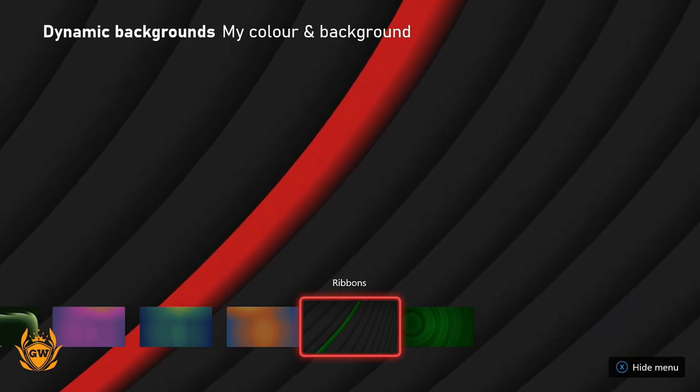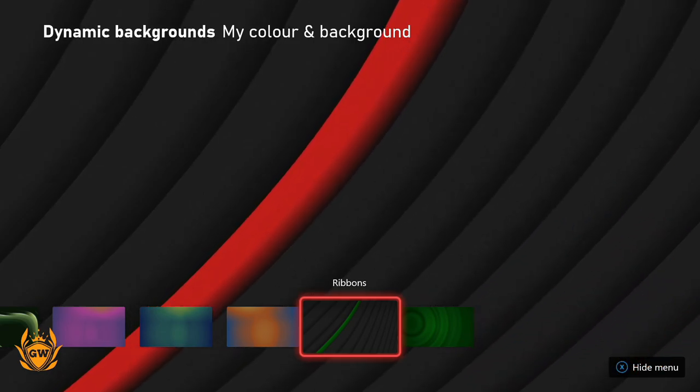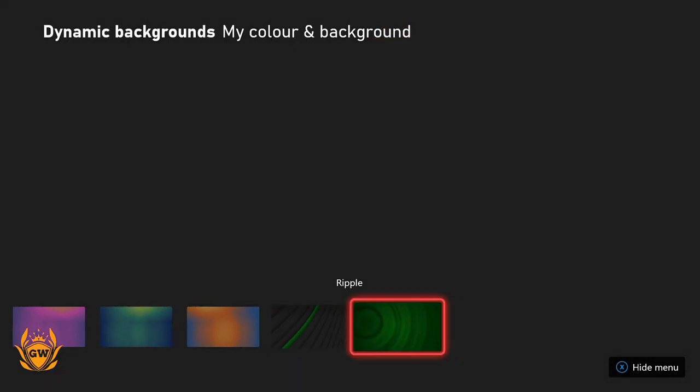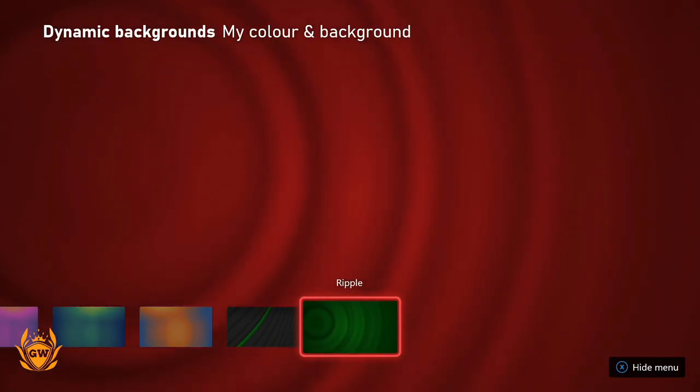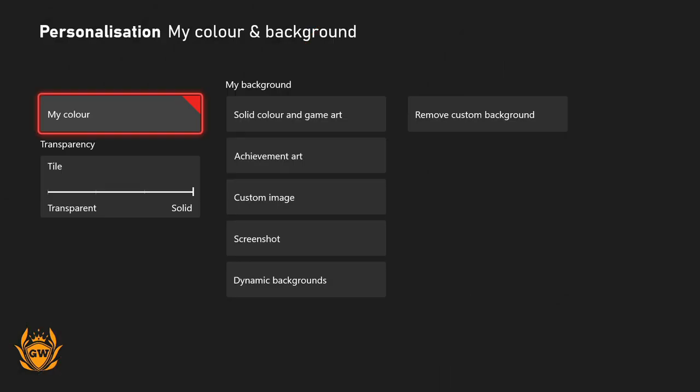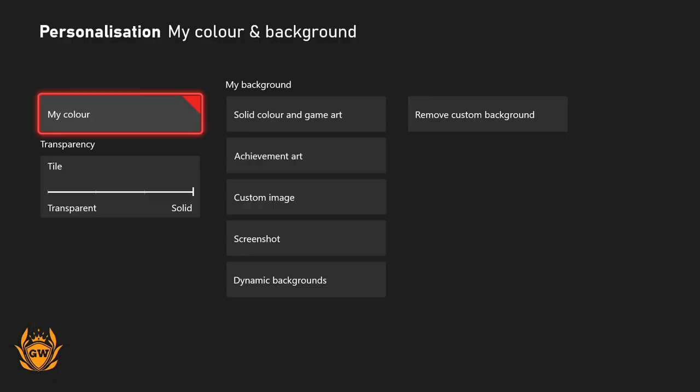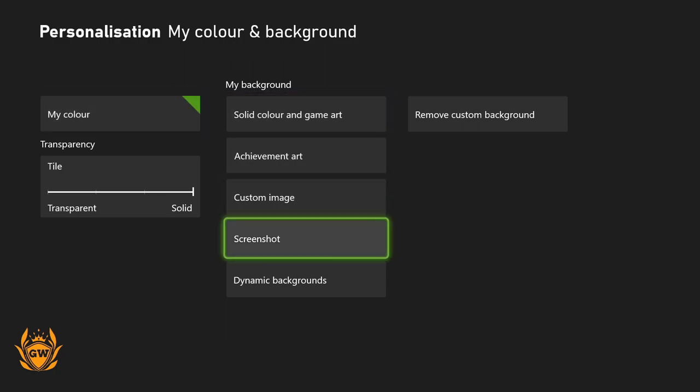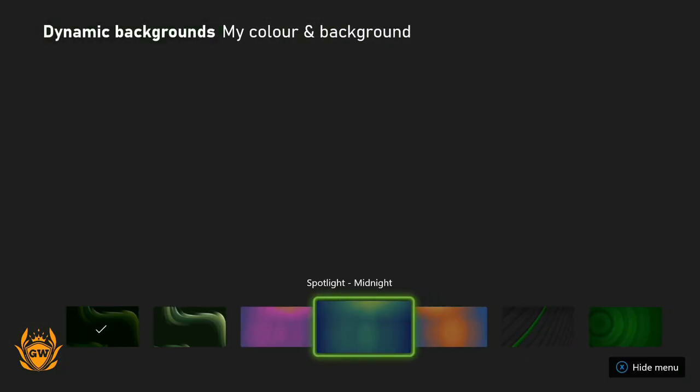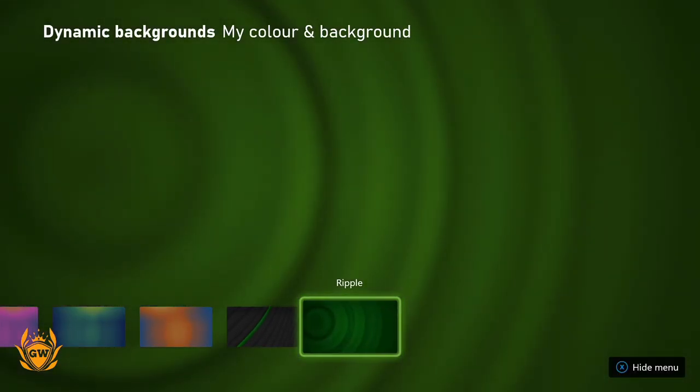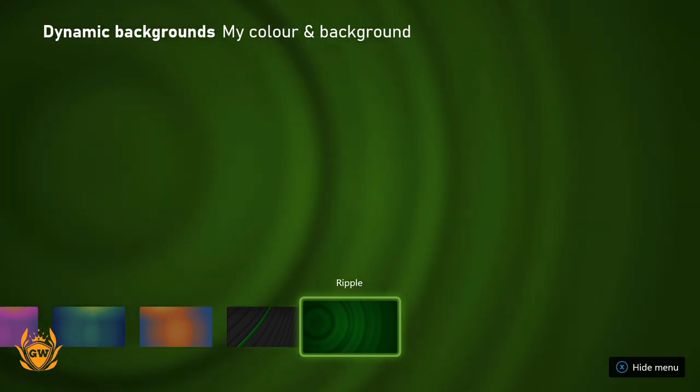Only one of the ribbons there changes color, kind of reminds me of the old Xbox interface with the cards. And then Ripple has some OG Xbox 360 vibes right there. If we head back to the My Color tab and change that back to green, and then go back to that dynamic background, that is 100% Xbox 360 vibes.